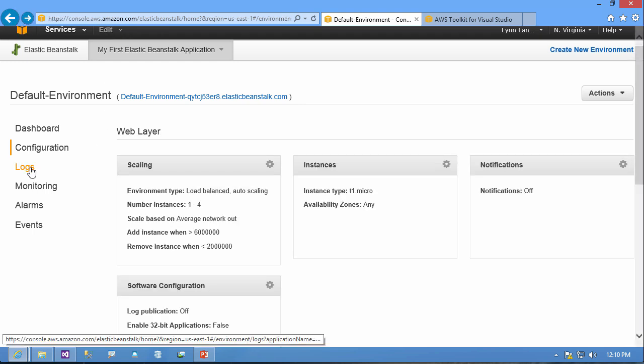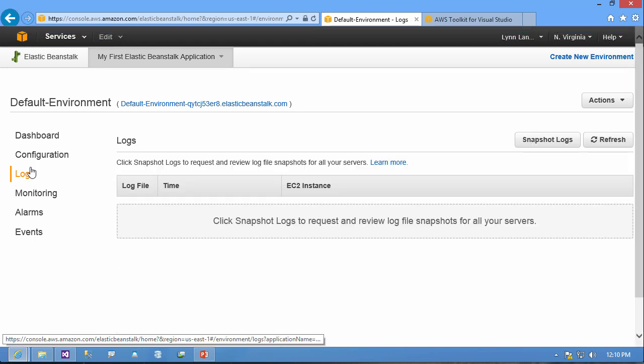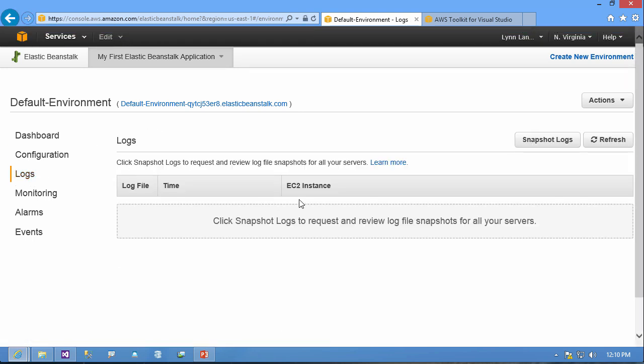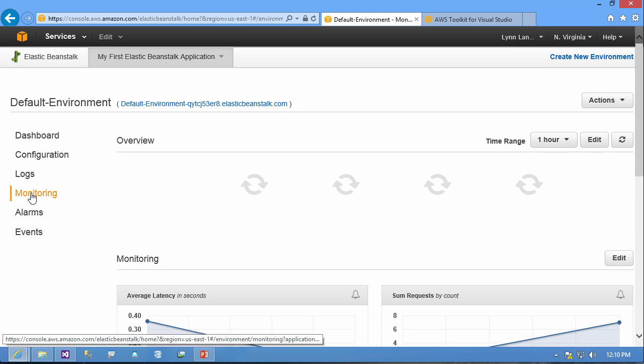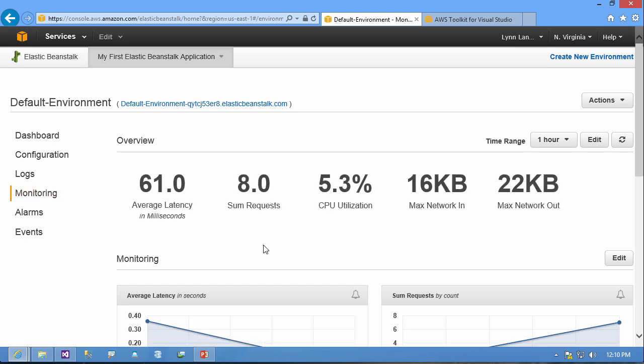In addition to this I have logs so I can log if I've turned logging on. This is the sample app of course so I don't have logging on. I have monitoring and you can see I have a high level dashboard here showing the latency, the request, CPU utilization, max in, max out.